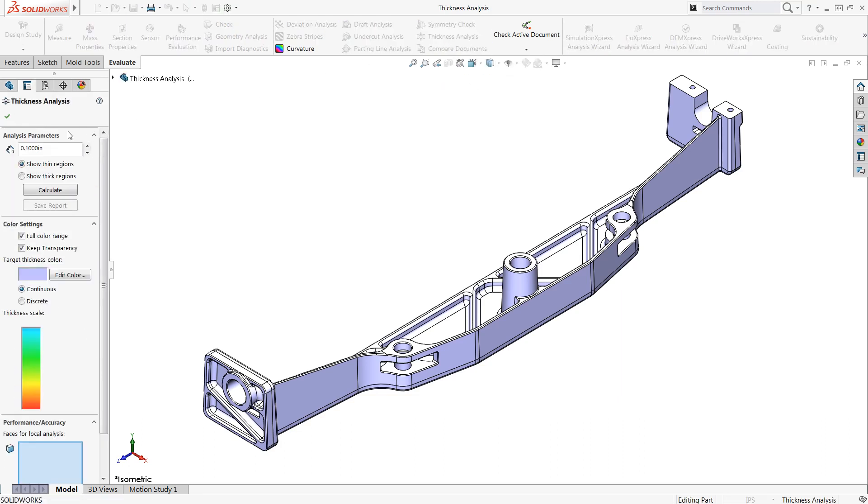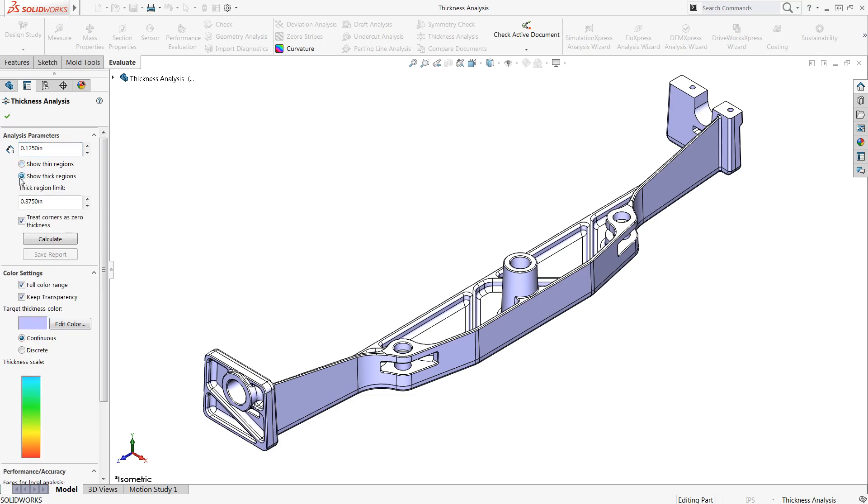The Analysis Parameters group box is used to define the thickness limits. In this case, I'll type 0.125 inches to detect thin regions less than this value. If I enable Show Thick Regions, I can also analyze thick regions as well. I'll enter in a value of 0.375 inches, make sure Treat Corners as Zero Thickness is checked so that the corners aren't analyzed, and I'll leave the rest of the options at their defaults, including the color settings, and click Calculate to run the thickness analysis.